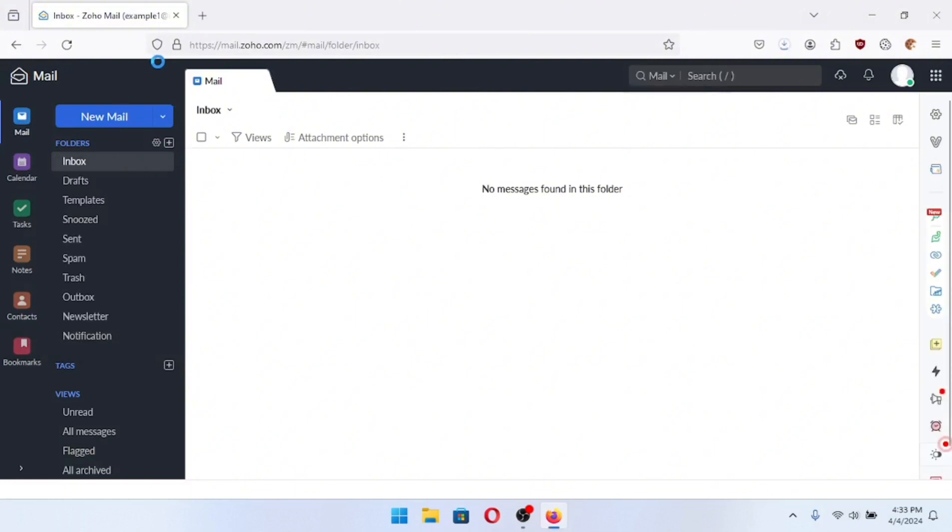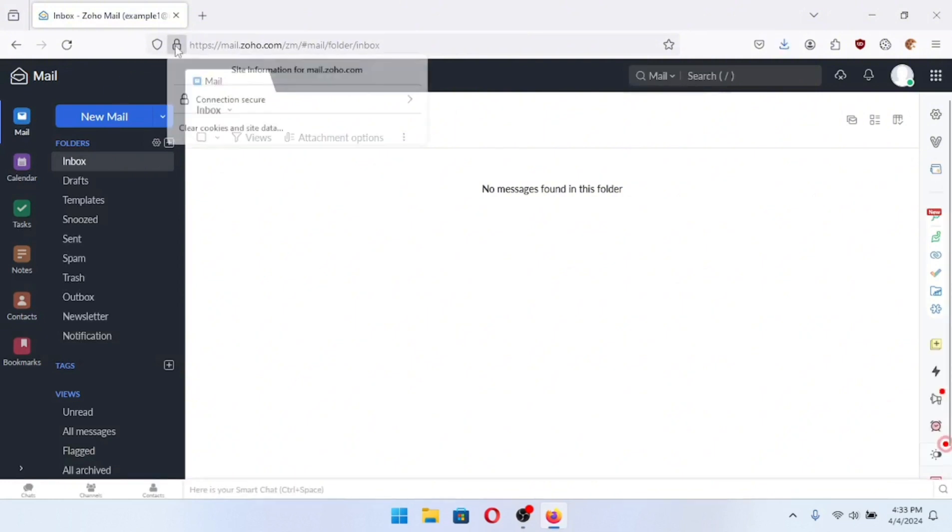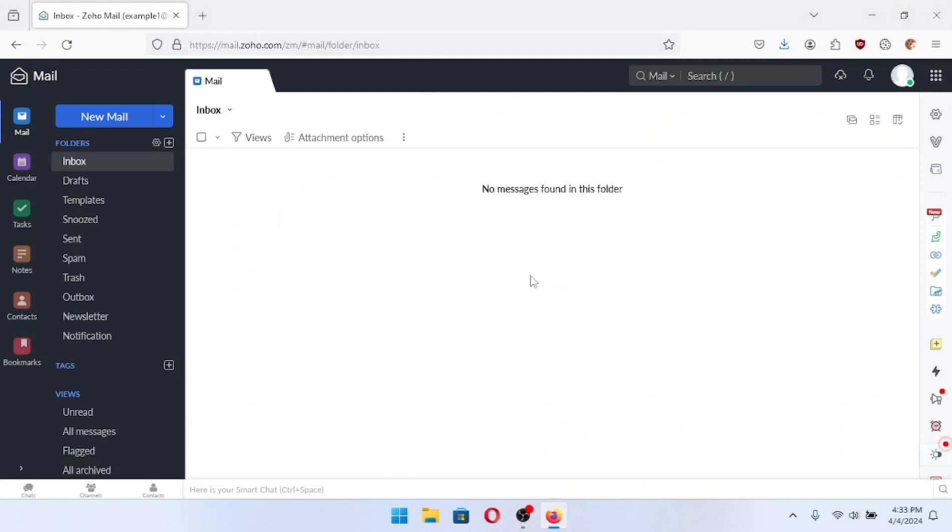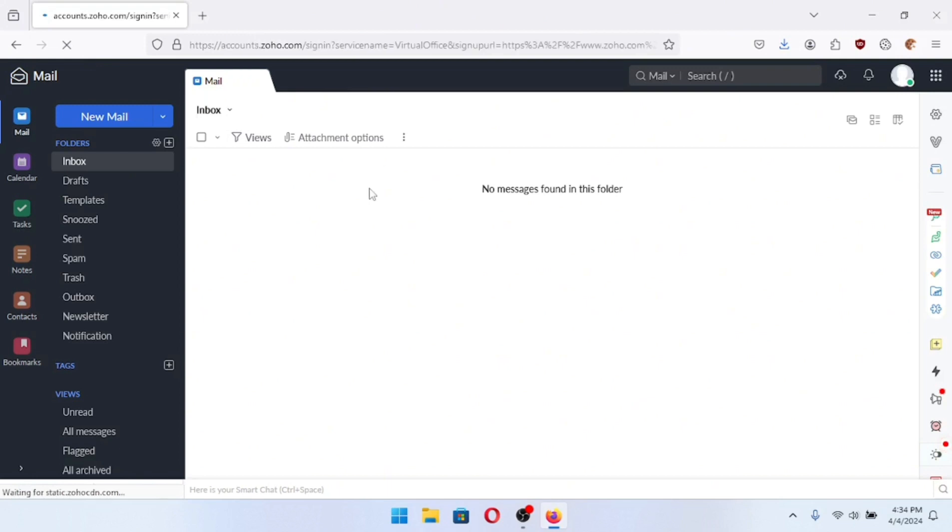Now since that's saved I can click right here, clear cookies and site data. This is going to log me out completely. I won't be able to log back in. So I click remove. Now if I refresh I'll be logged out. It's going to take me to the login page.